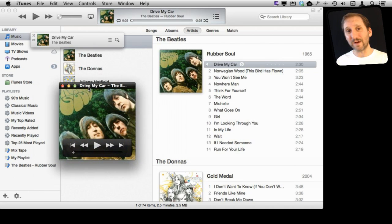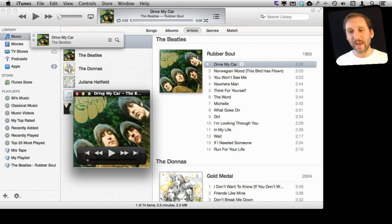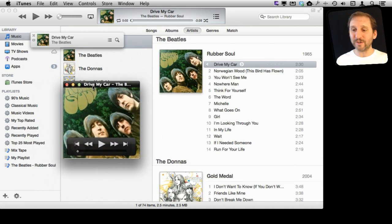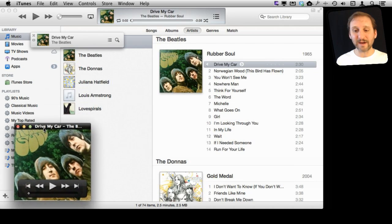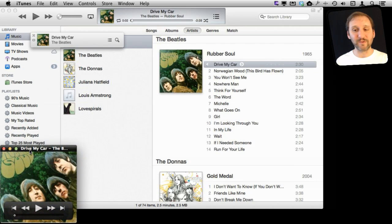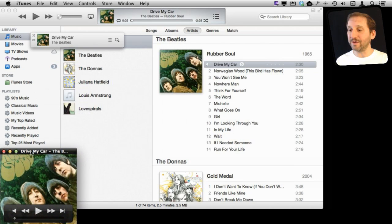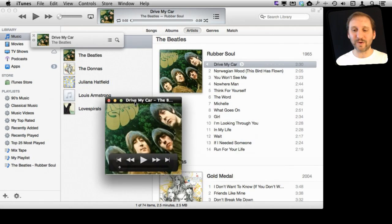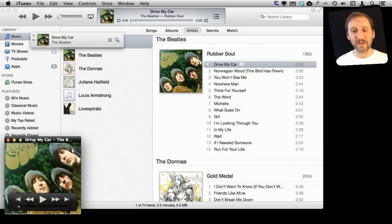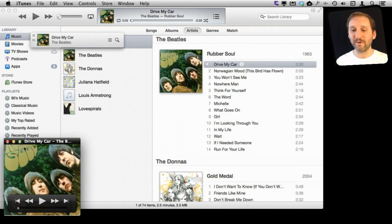But you still do have this Artwork window. With this Artwork window, you can actually put it down on the bottom left if you really want. You can move it anywhere on the screen, which makes it better than that window that was there before.